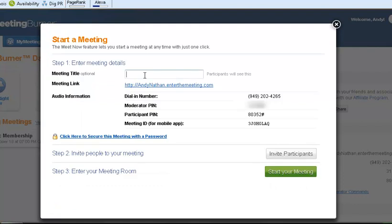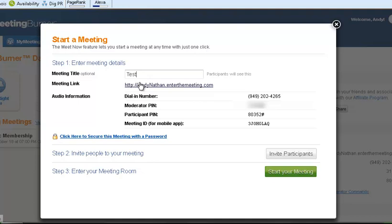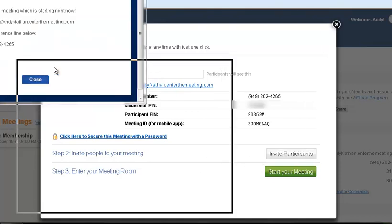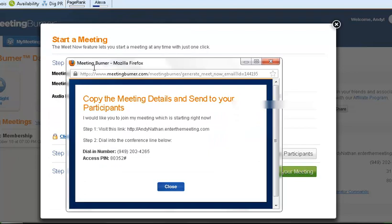I'm just going to put in here test and as you can see it gives me all the phone numbers that I need for this new meeting. I can invite people right now if I want to. I could take the link, send it out to people, email it to people, do whatever I need to do and they have all the information right here.